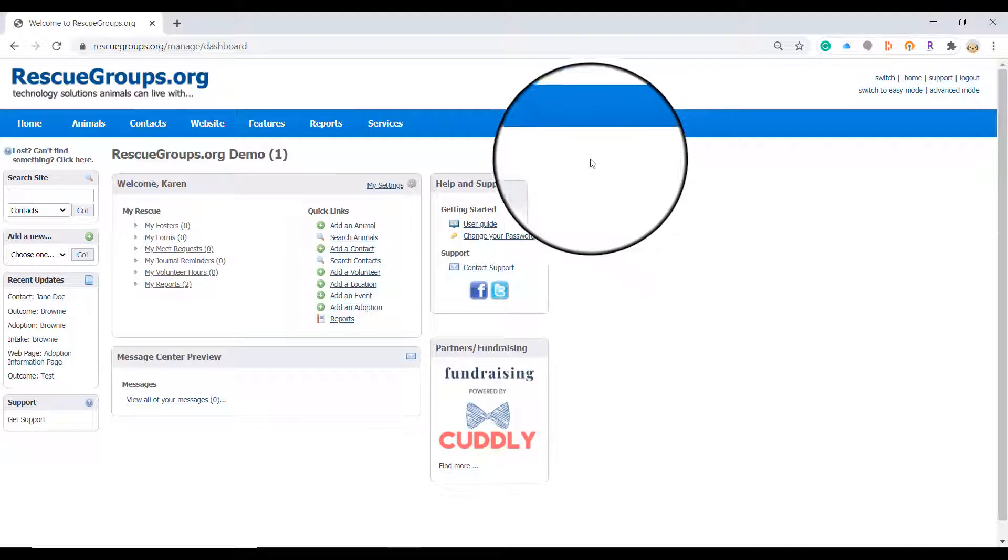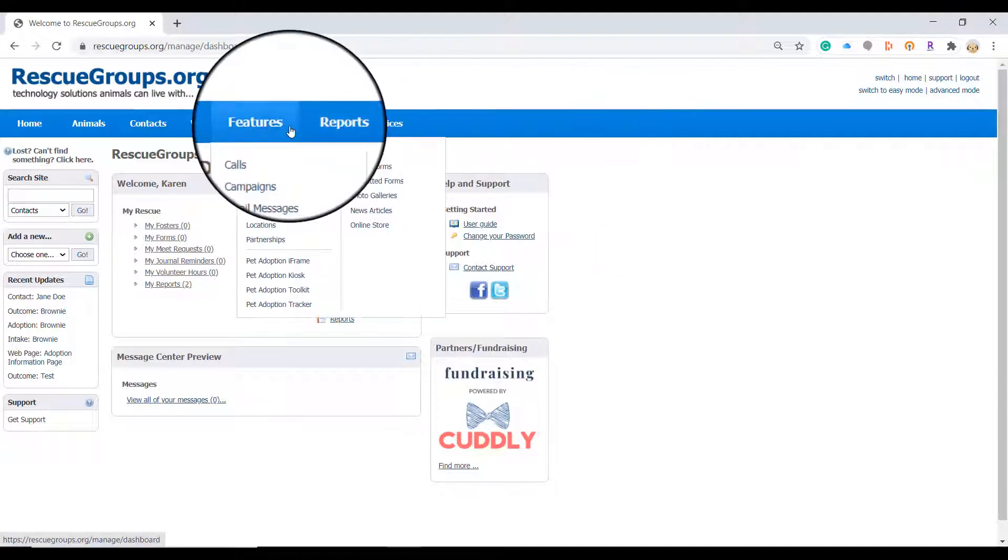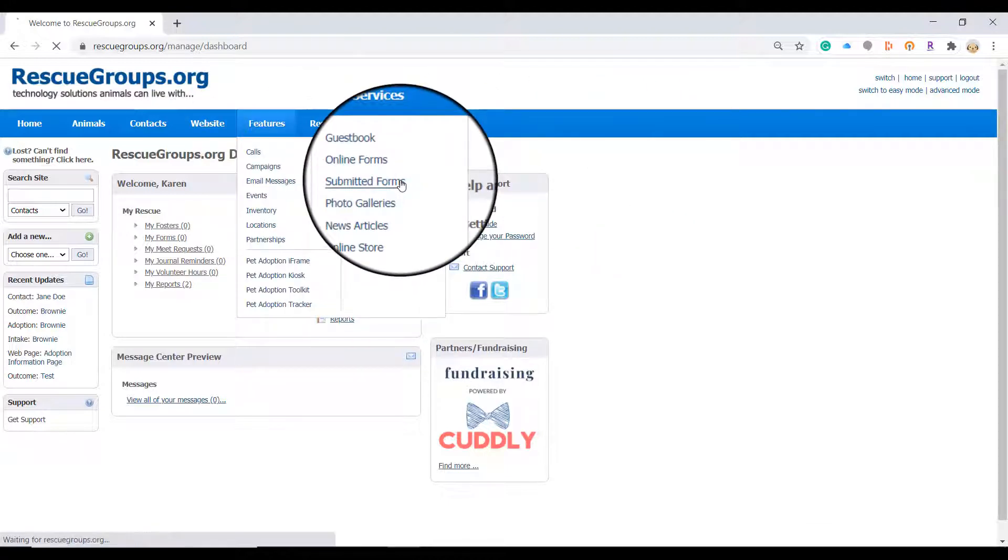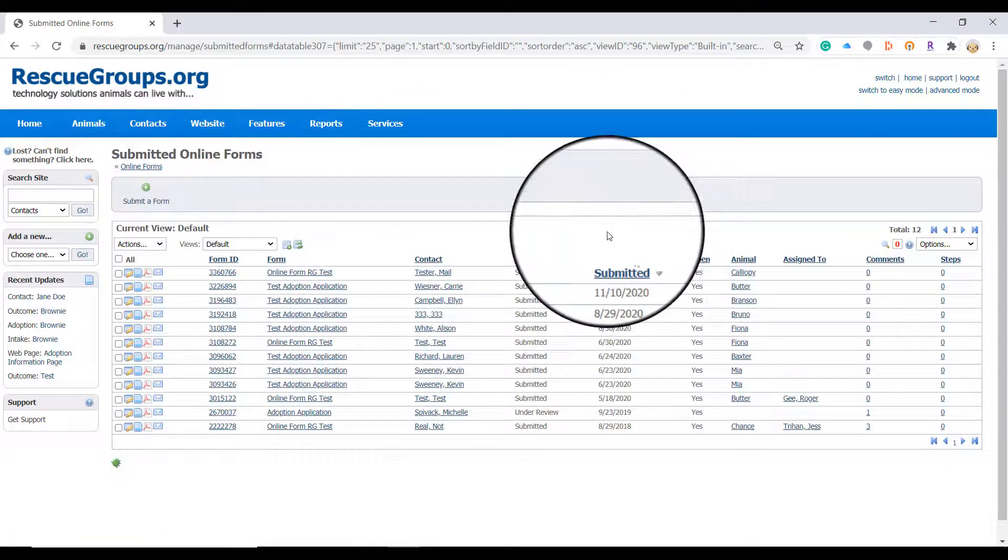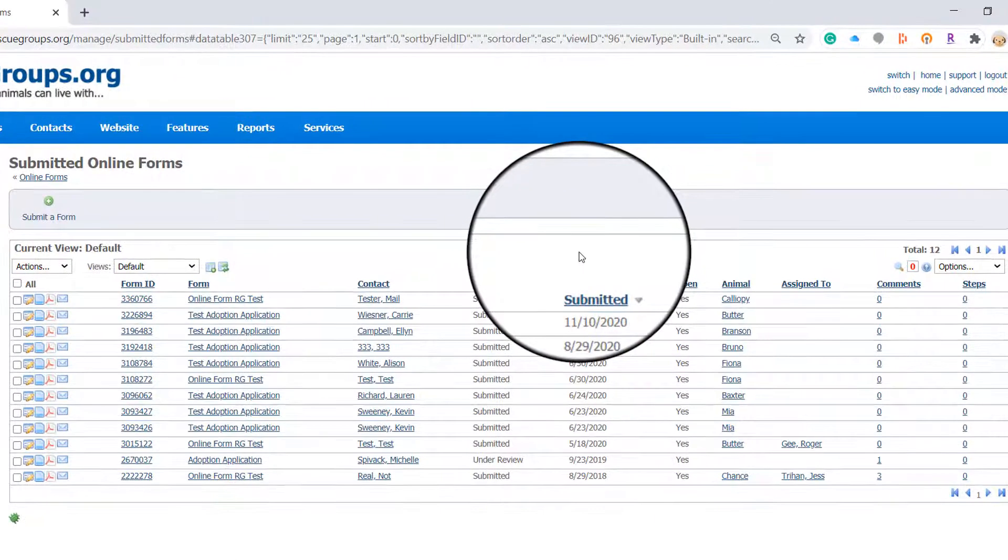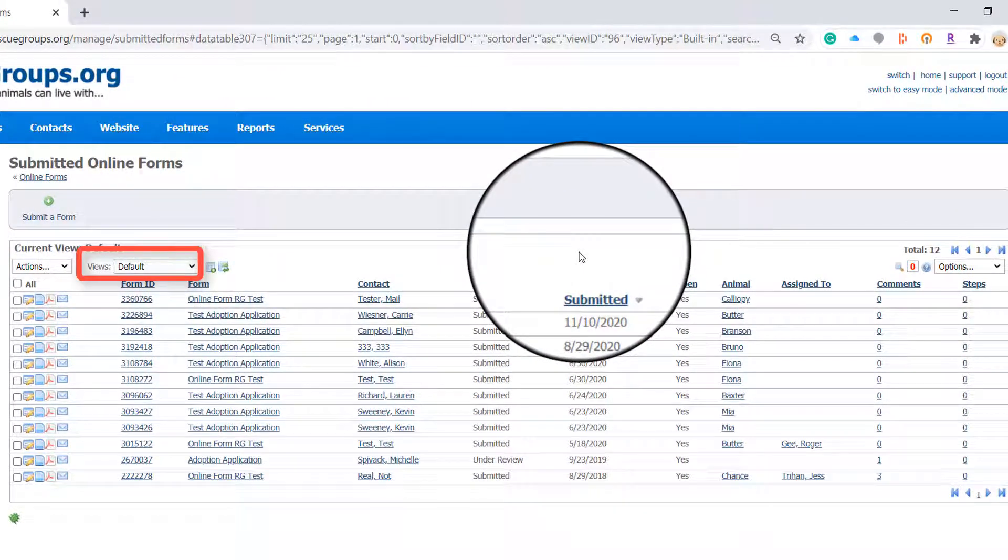First go to features then submitted forms. Here you are taken to the default view of the submitted forms for your organization.